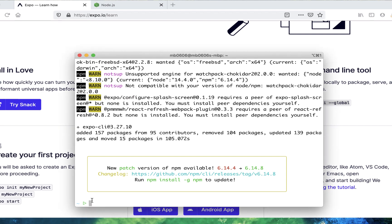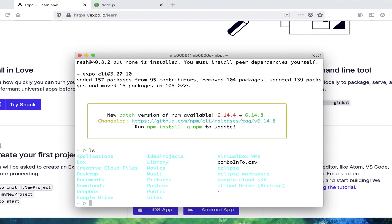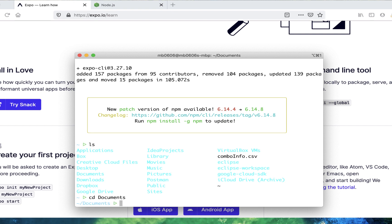Now that we installed the CLI, we can start creating React Native projects. Navigate to a folder where you want to create your project. I'm going to create a folder in Documents for all my React Native projects, and I'll just call it Projects.